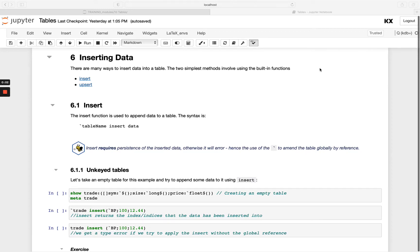Welcome back! In this last video in our tables module we'll be looking at how we can add new records to a table. There are many different ways to do that and we're going to look at two of the easiest, which are insert and upsert. We'll be looking at both of these and how they differ for unkeyed versus keyed.